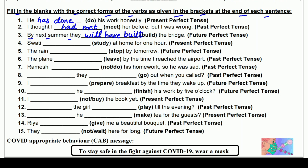चौथा: Swati ___ at home for one hour (study) — Present Perfect में। Swati single person है तो 'has' आएगा, और study की third form 'studied' — S-T-U-D-I-E-D। Swati has studied at home for one hour — Swati घर पर एक घंटे तक पढ़ चुकी है।